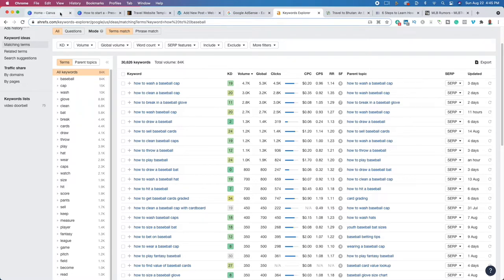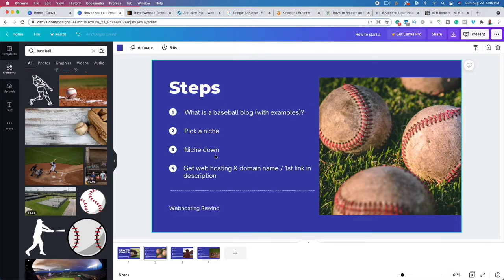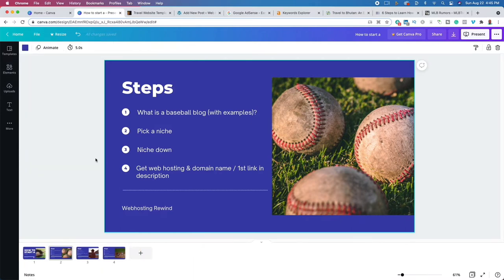Now we need to talk about web hosting — what it is and why it's so important. In order to have a website, your website is a collection of files. What you're going to do is work with a web hosting provider — the first link in the description — and rent hard drive space so that you can have a website that people from around the world can see. They call their hard drive a server.